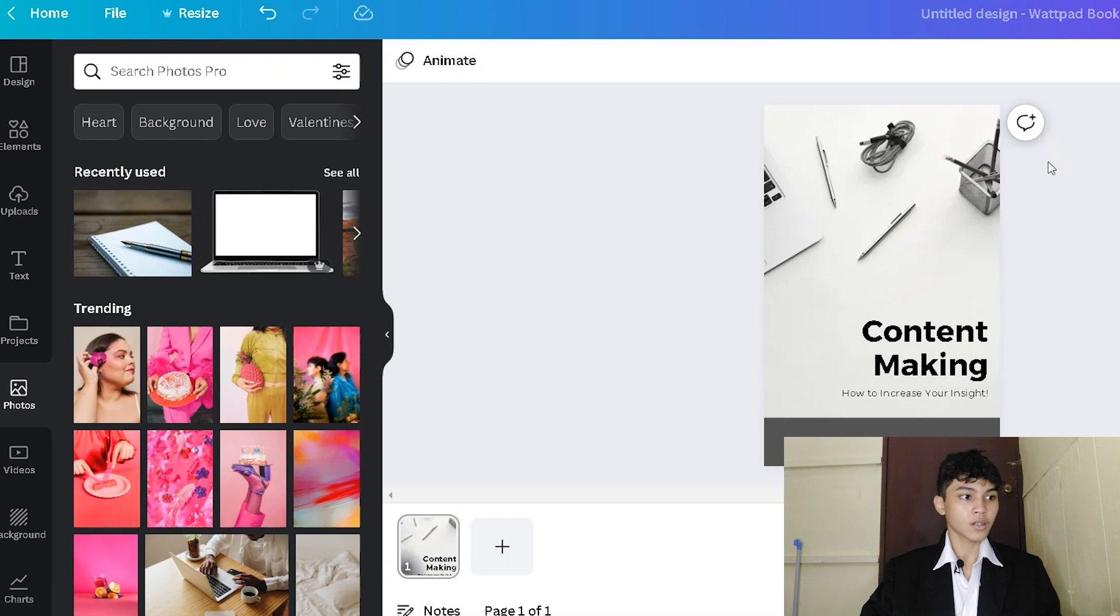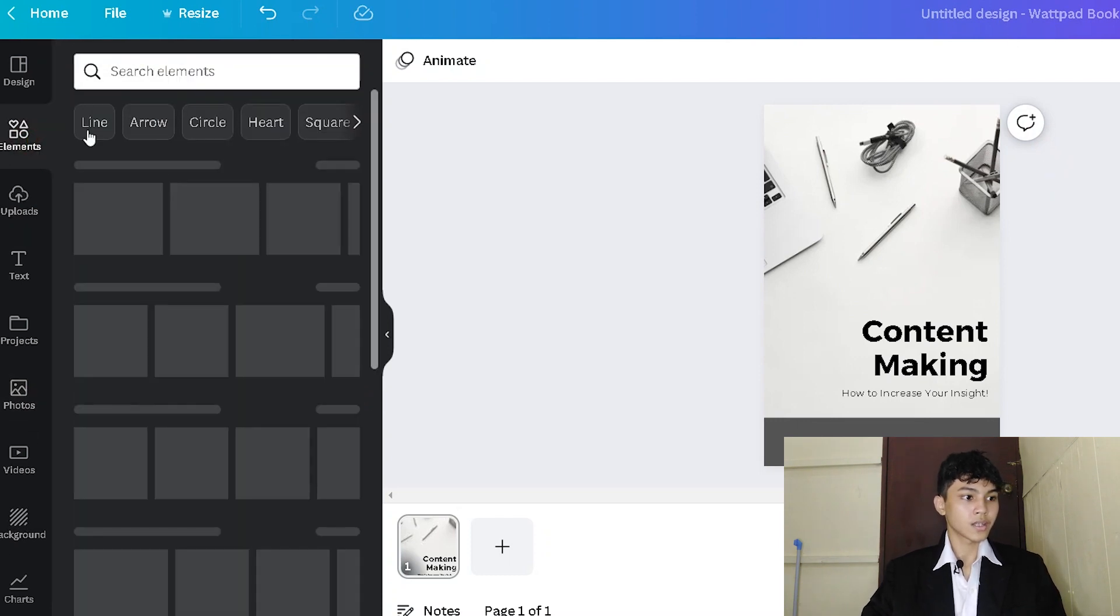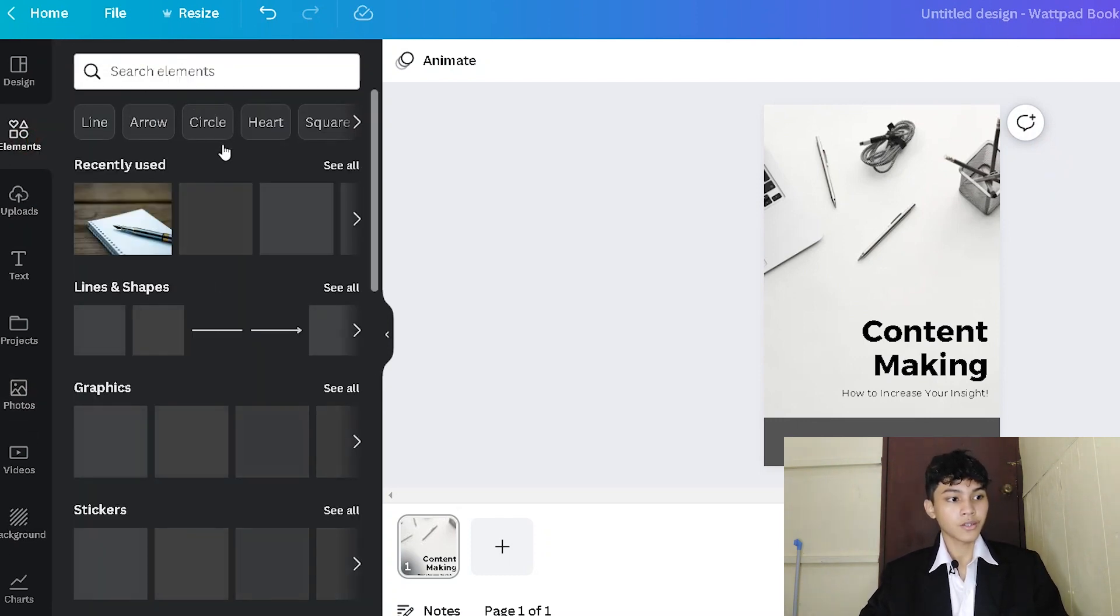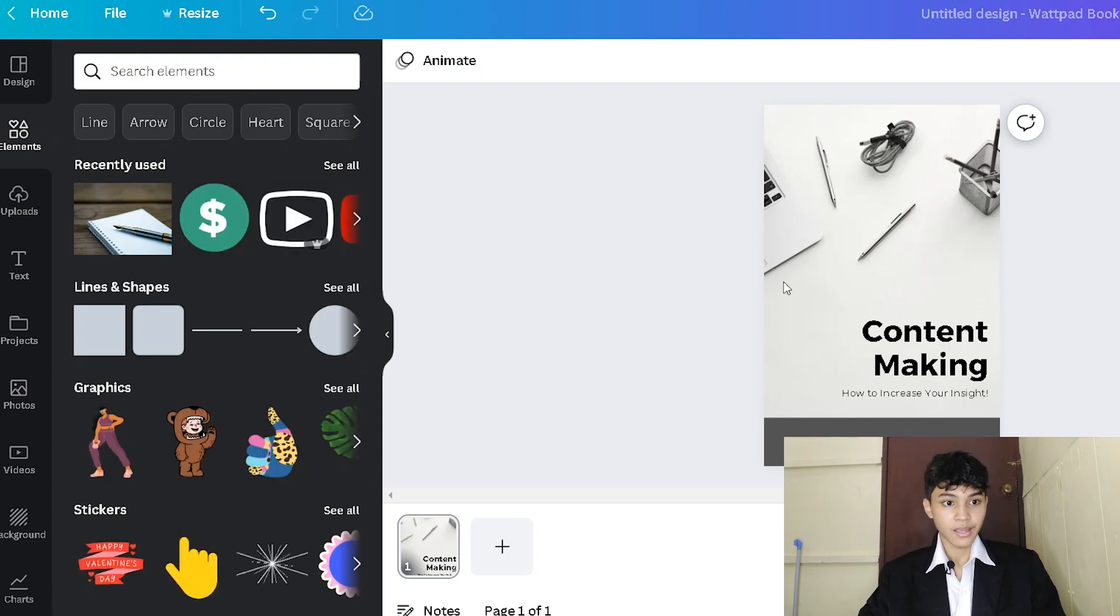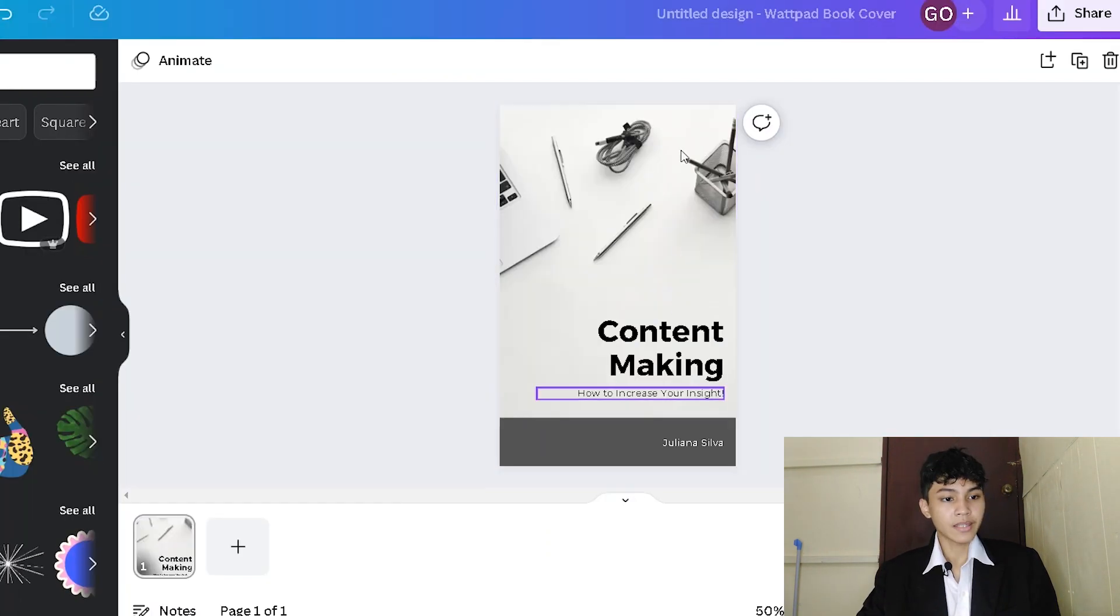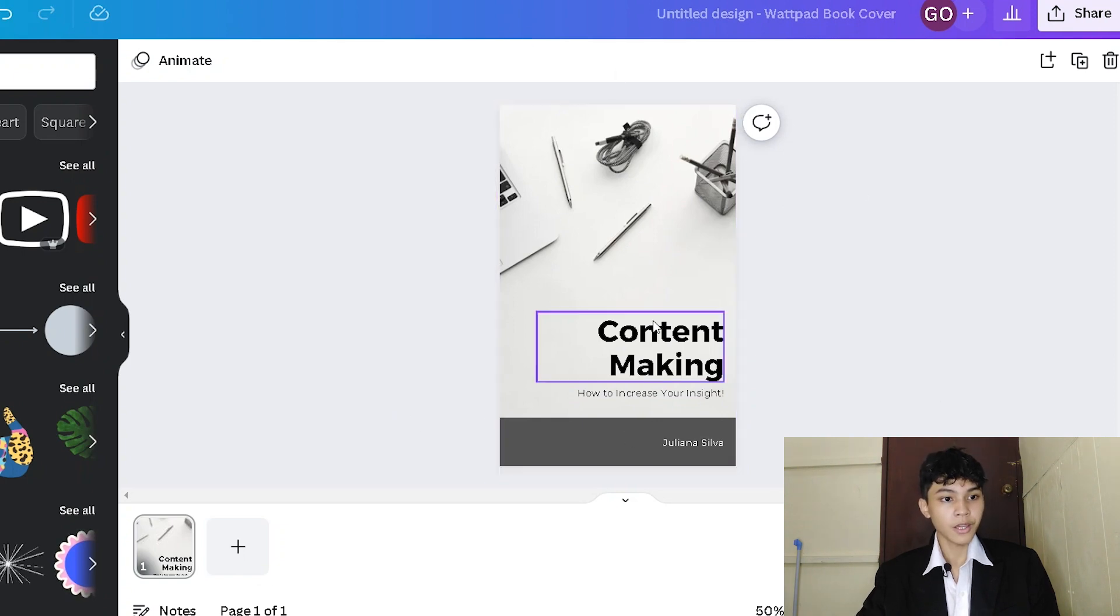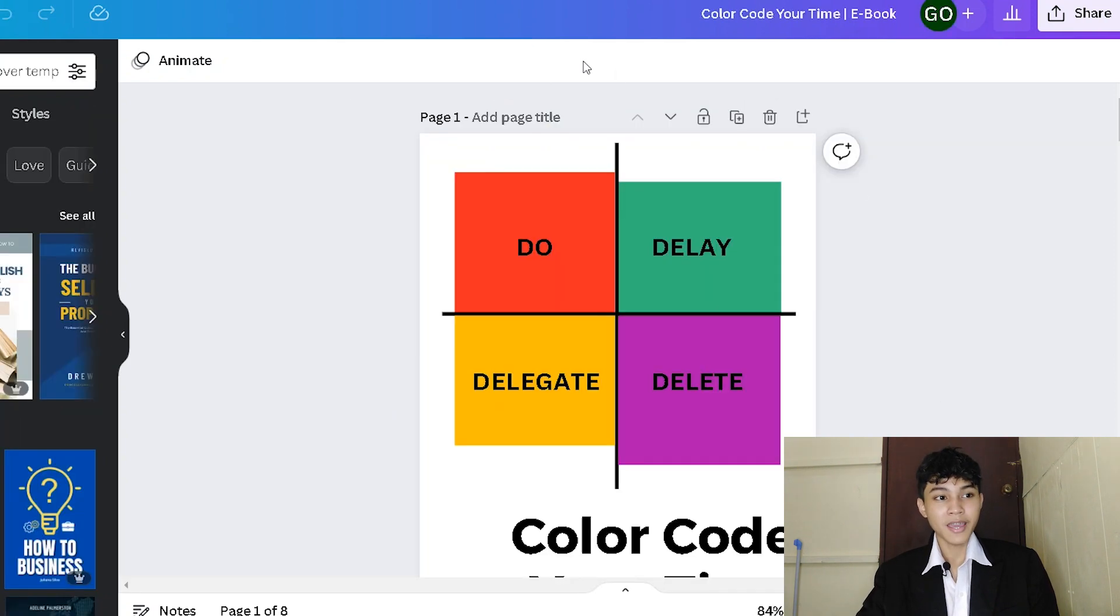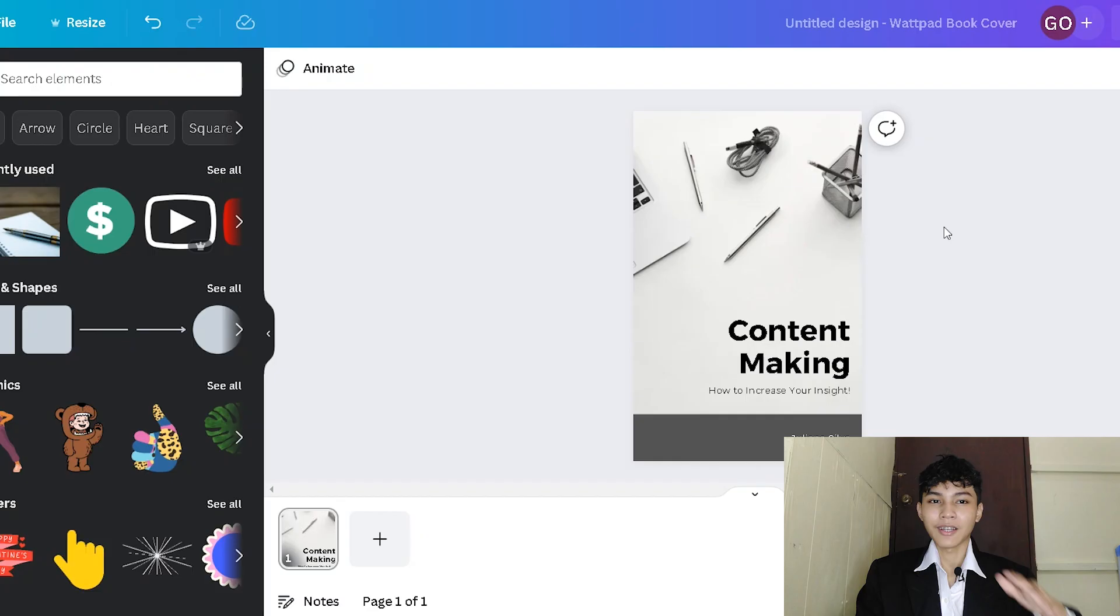Actually, we could search different photos here in Canva. You could use some different elements that you want to add in this ebook and so on and so forth. You see from this template that I'm showing to you today, this is just an inspiration on how I'm going to make my first ebook cover.